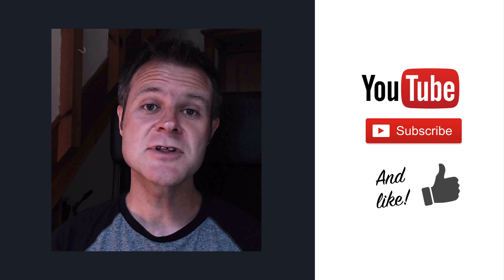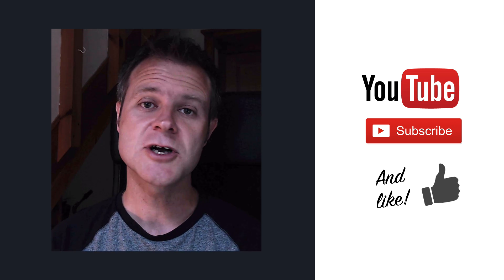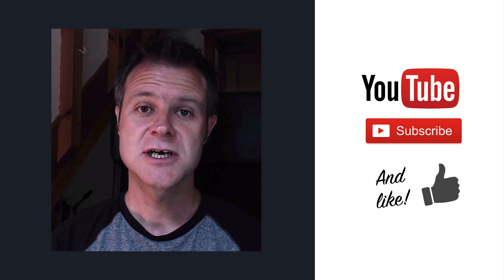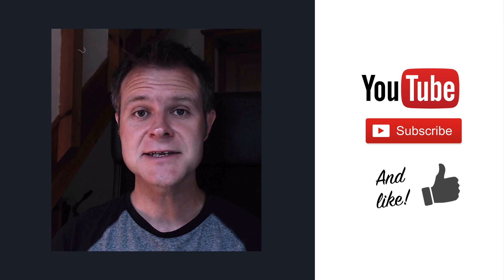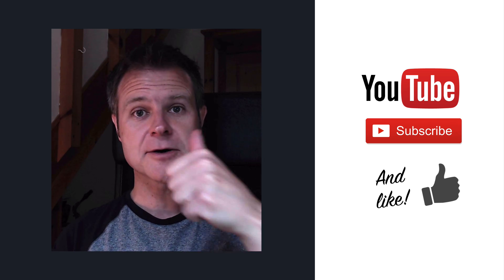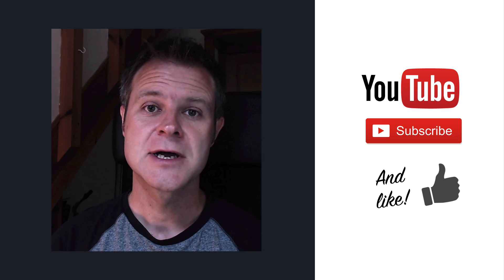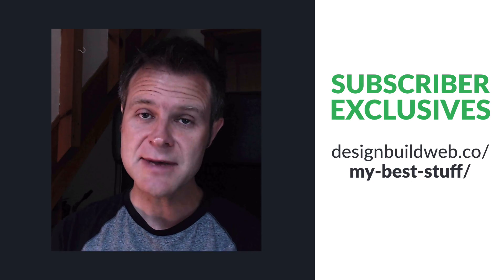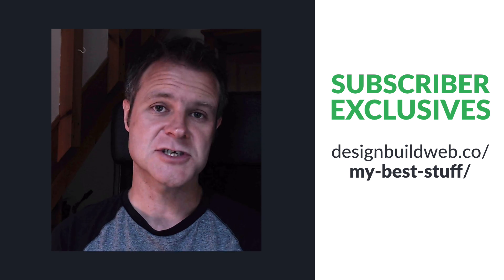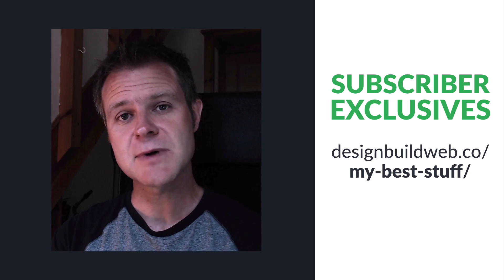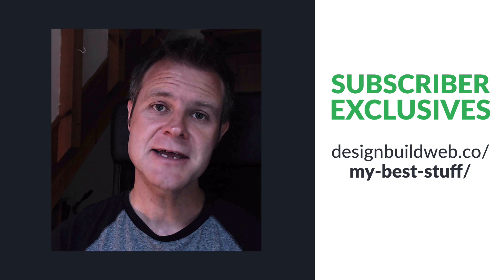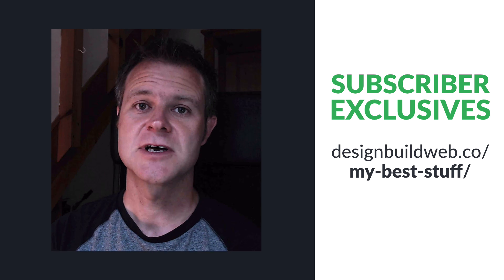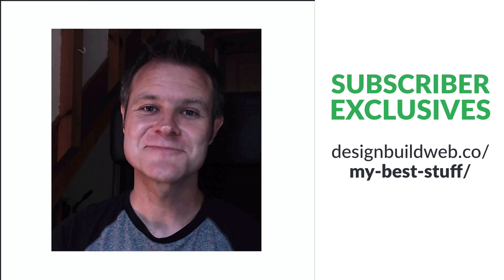To keep up to date with all my new training videos for non-coder designers subscribe to my YouTube channel and do me a favor by liking the video and dropping me a comment below. My email subscribers get all my very best exclusive stuff. So hop over to designbuildweb.co slash my best stuff to sign up. Thanks very much!